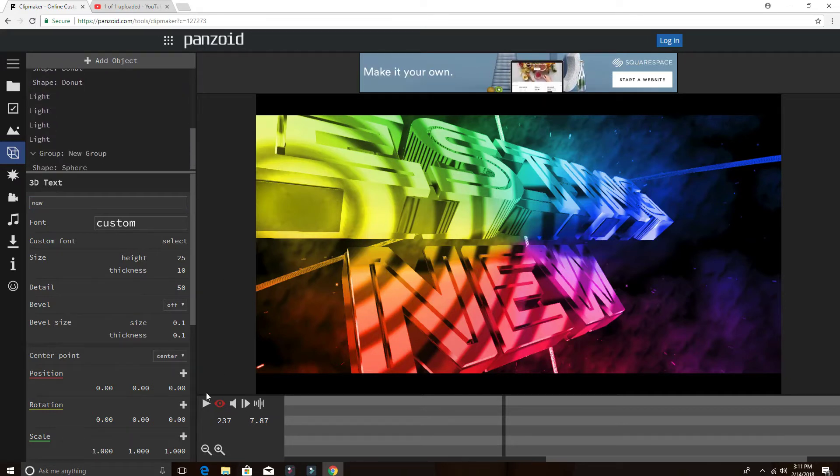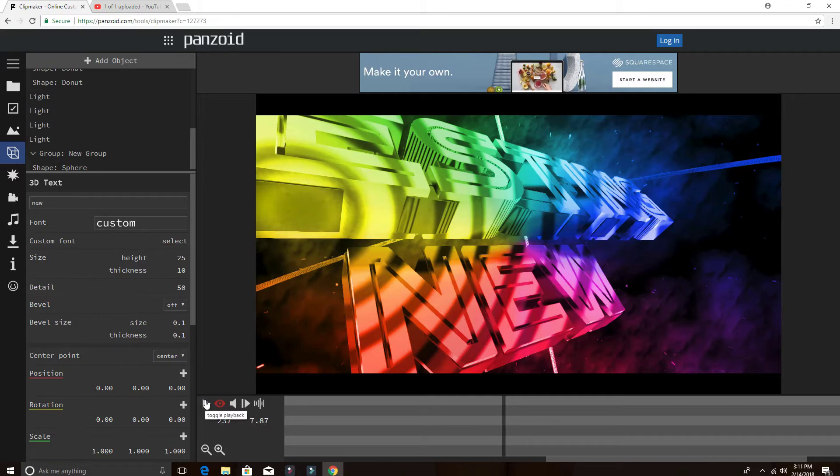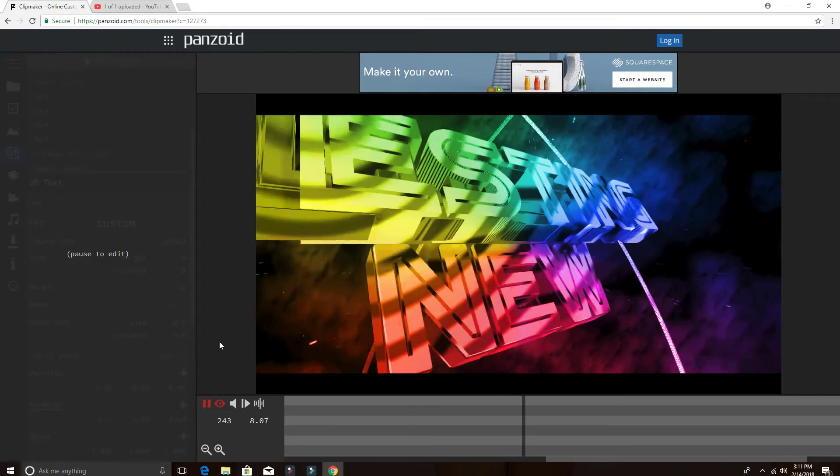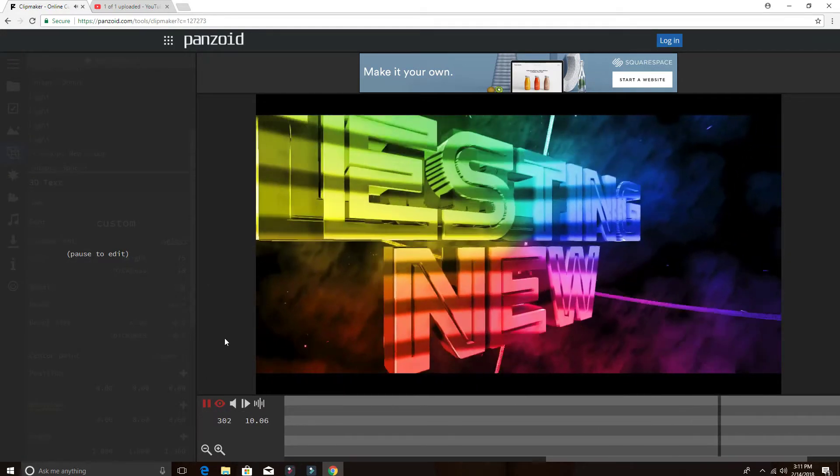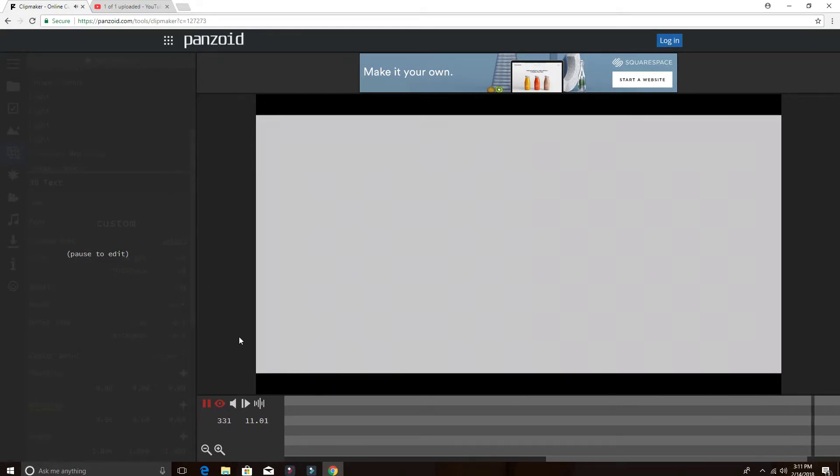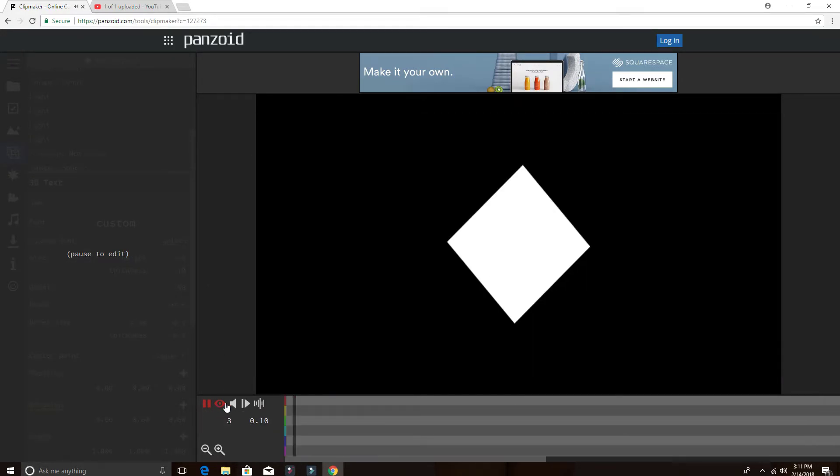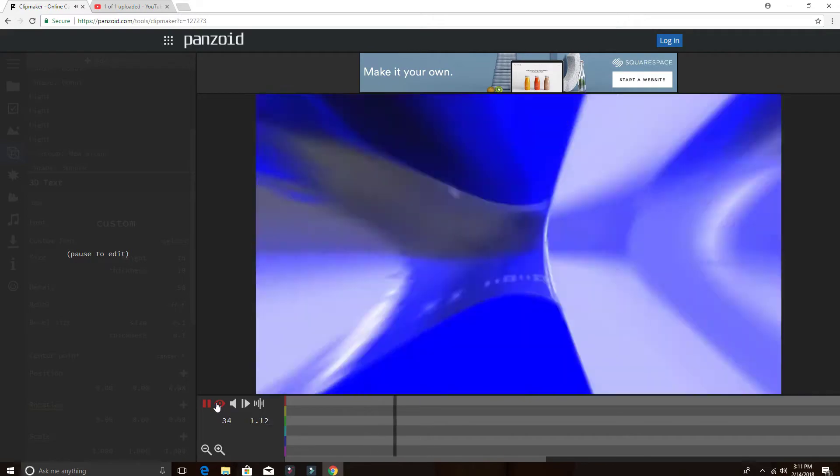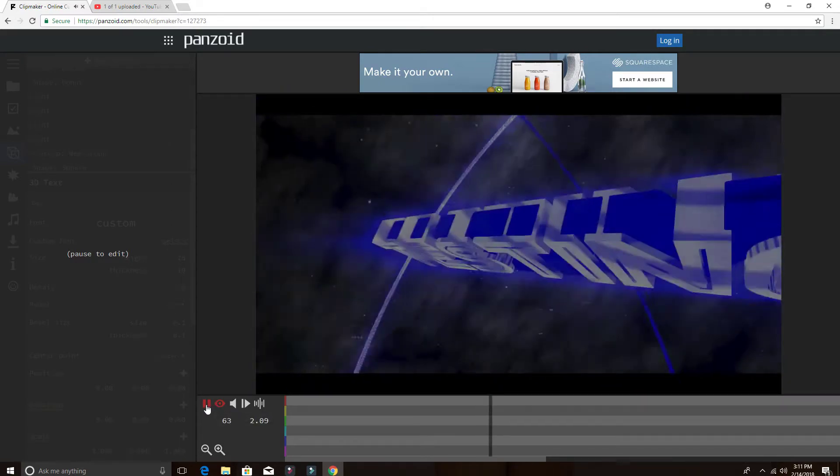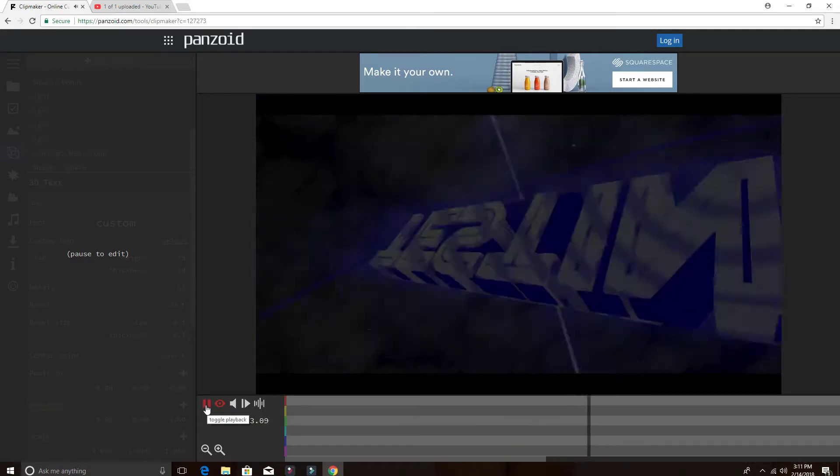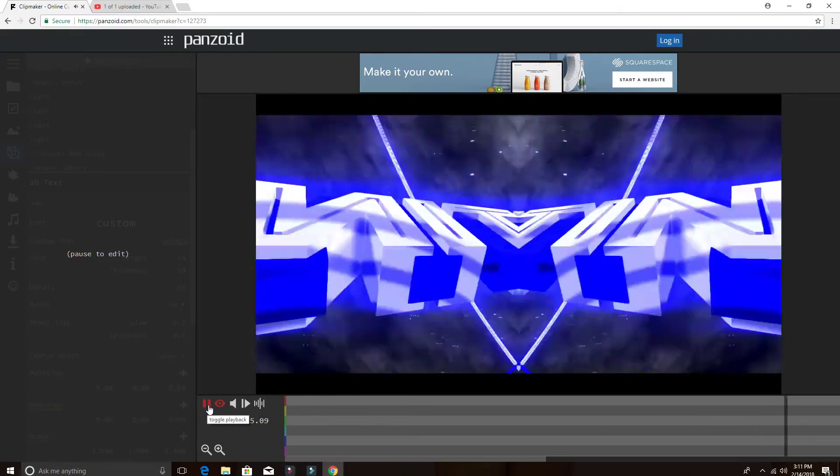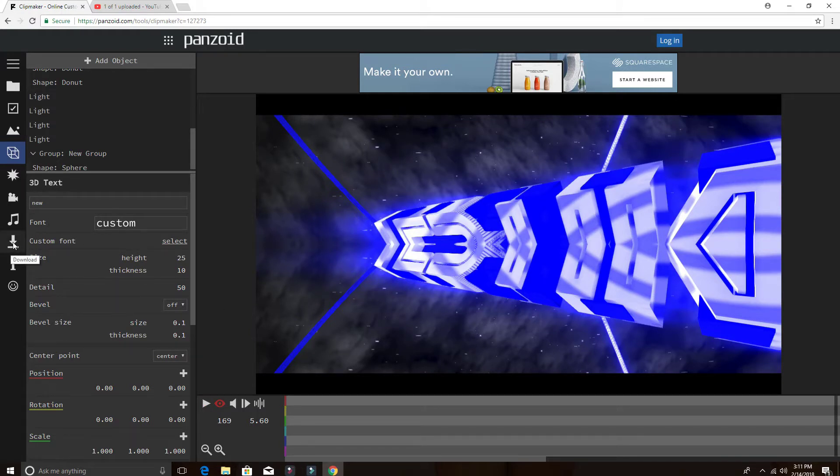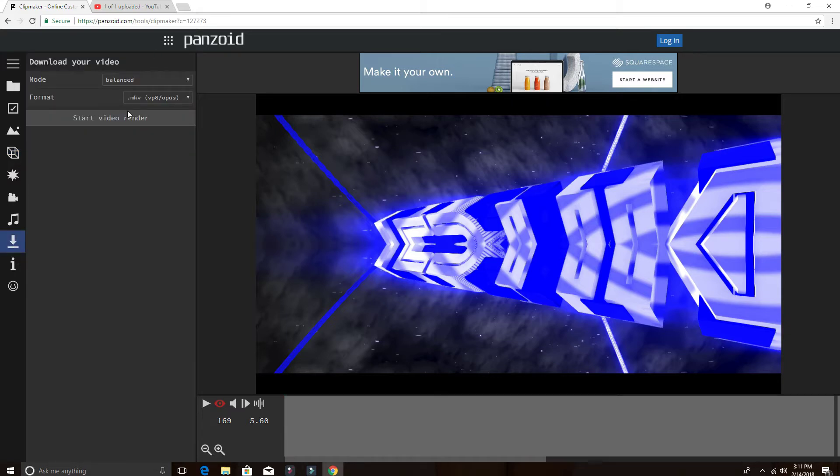Now let's play the video. We're done, guys. That's it, we're done. This is our intro. This could have been anything, but this is our intro. Your intro is done. The last step, we have to download it. We have an intro. Nobody knows how we made it, but it was one of the easiest ways to make it. Now let's just download it. Click Start Video Render.